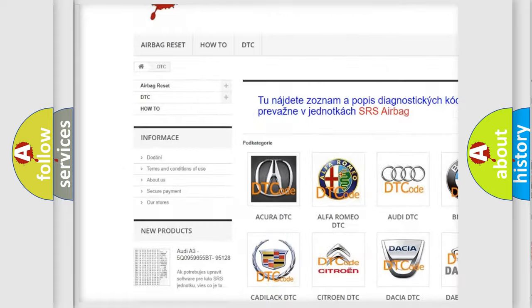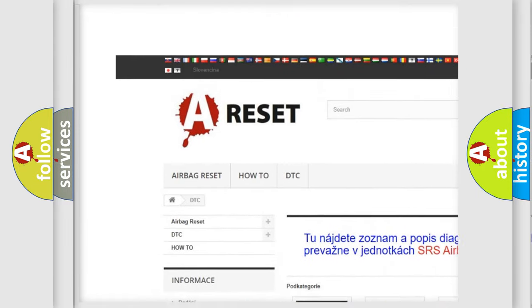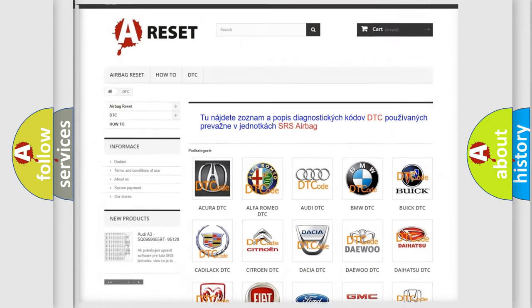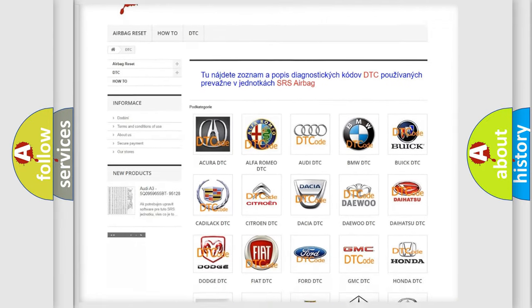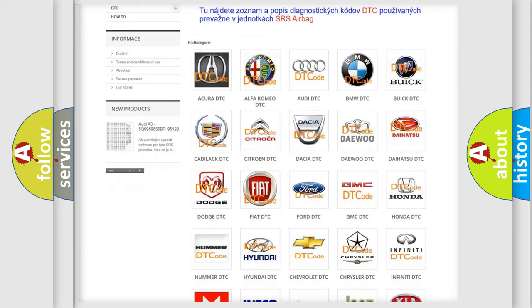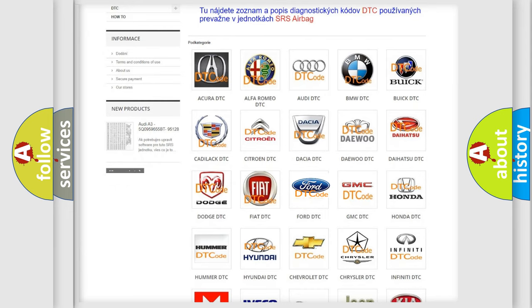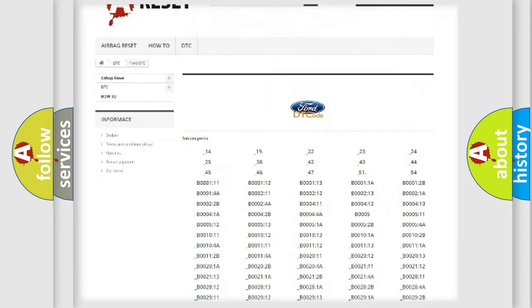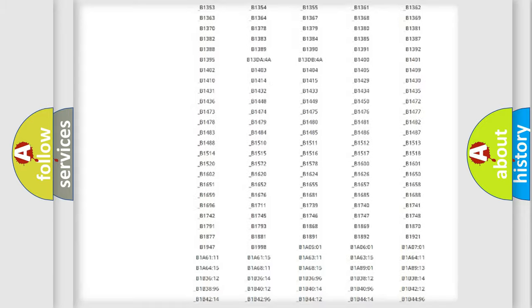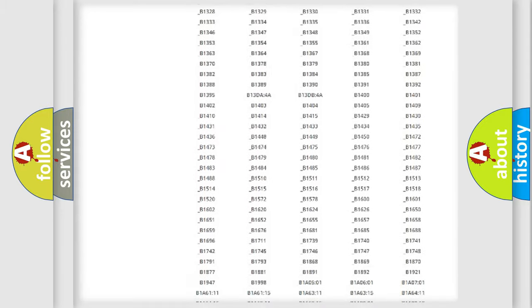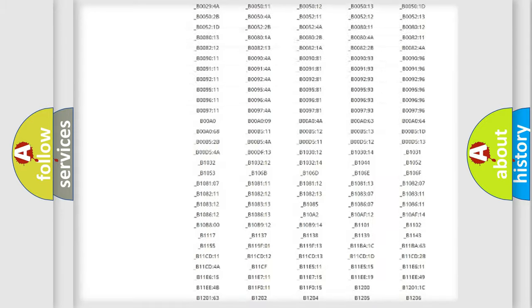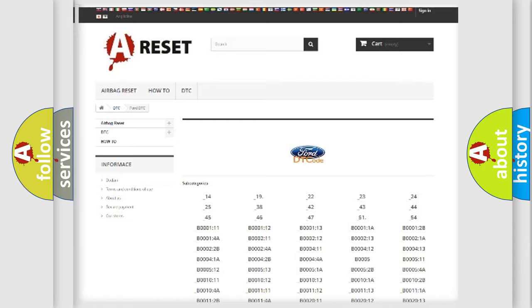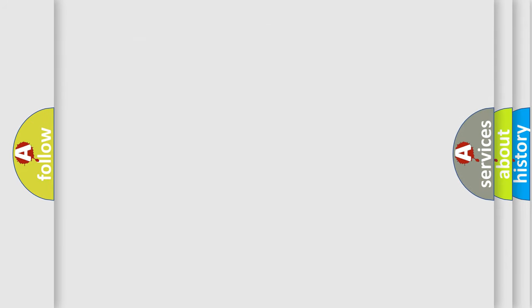Our website airbagreset.sk produces useful videos for you. You do not have to go through the OBD2 protocol anymore to know how to troubleshoot any car breakdown. You will find all the diagnostic codes that can be diagnosed in Infinity vehicles, and also many other useful things.